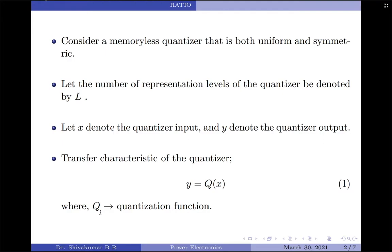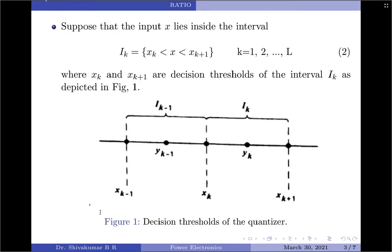The staircase approximation differs depending upon whether the quantizer is a mid-riser or mid-tread quantizer. Suppose that the quantizer input x lies inside the interval i_k, where i_k is defined by x_k and x_(k+1), as represented in diagram one shown here. Note that the x variables represent the decision thresholds of the quantizer and the y variables represent the representation or reconstruction levels of the quantizer.